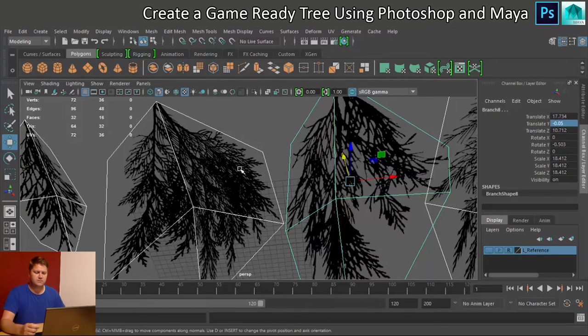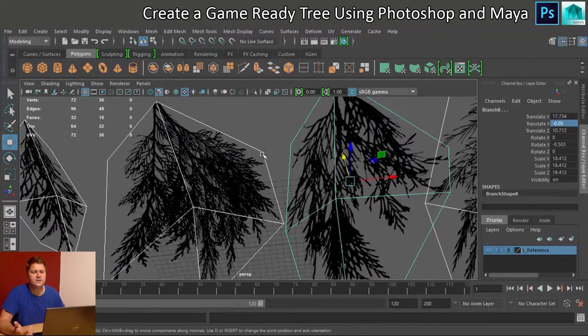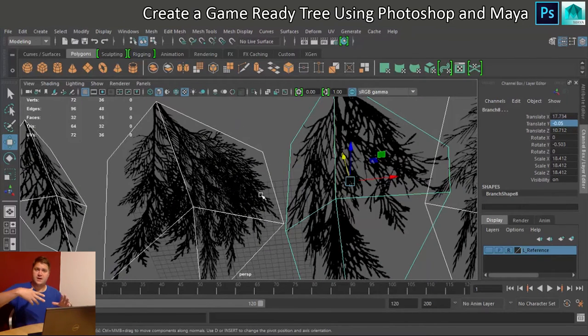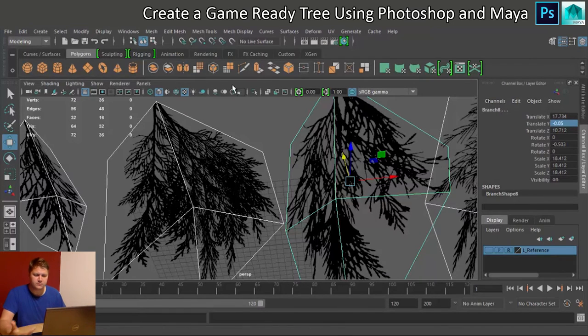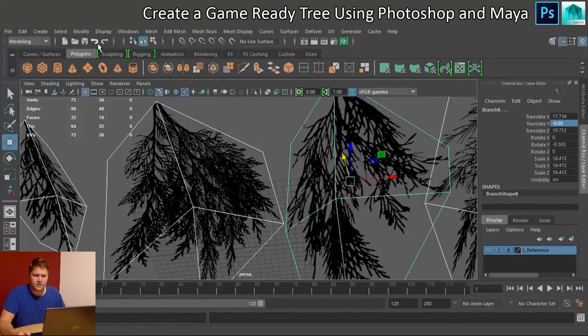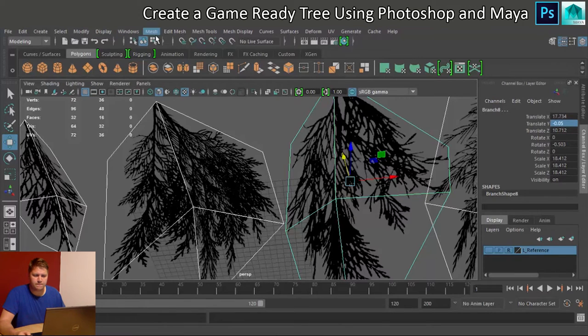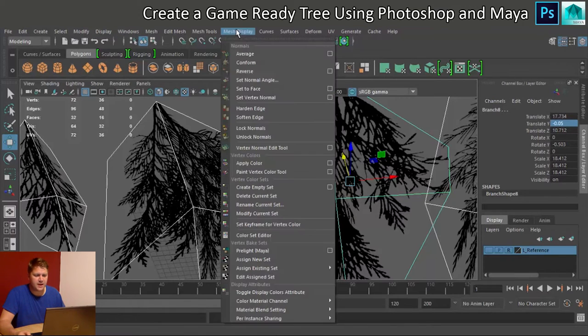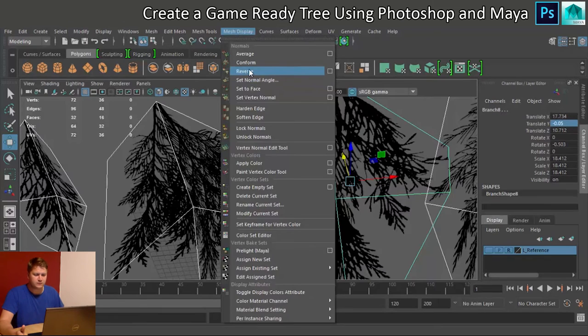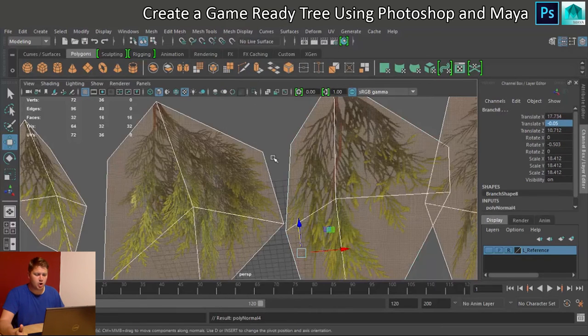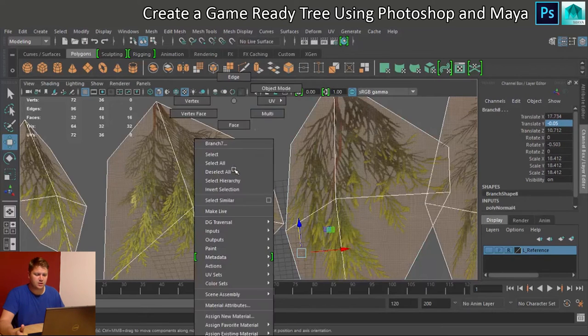Maya has shown them as two-sided, but it's given us a shading problem. There's no color on this side, and we'd like them to be seen from both below and above. So in order to get that, we're going to go to Mesh Display, and we're going to click on Reverse.